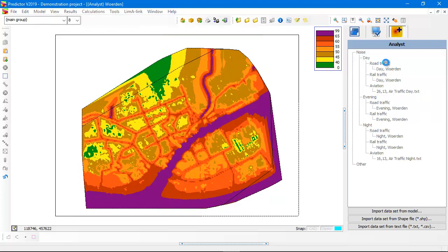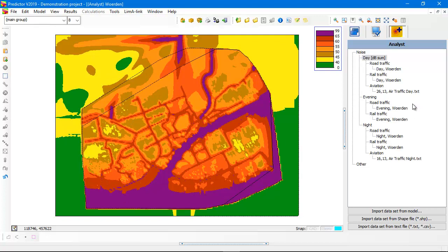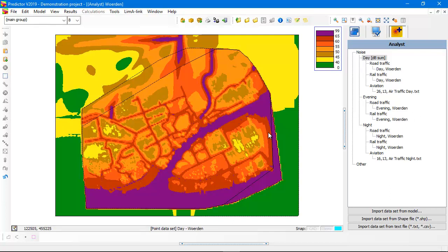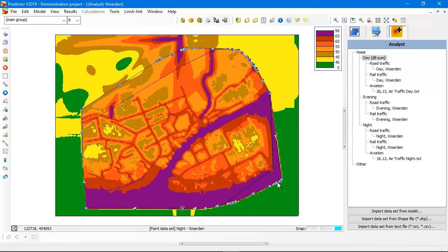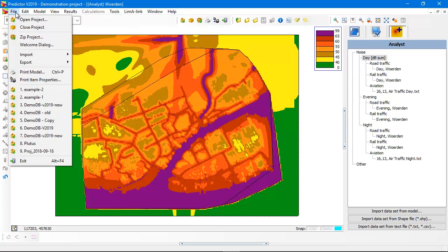The same goes if you click on the evening and the day. The first time you click on the result tree, you have a small time delay because Predictor calculates and interpolates the noise contours. Here you see there is a strange effect because the road traffic is calculated in this area but there was no road traffic in this area because the data set stopped at this location. That means we can best use such a data set as a clipping boundary.